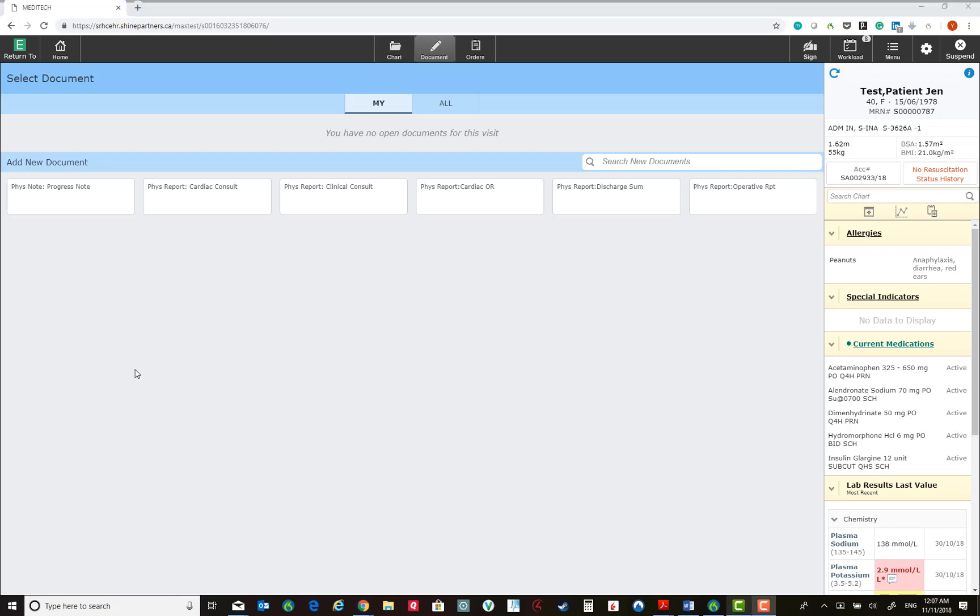At the time of GoLive, we will have a progress note, a cardiac consult, clinical consult, cardiac OR, discharge summary, and operative reports available as templates.